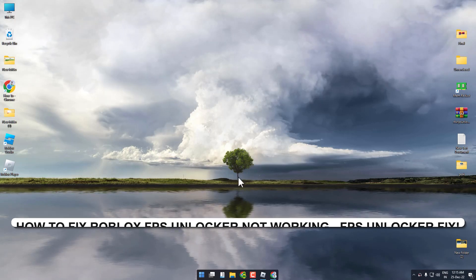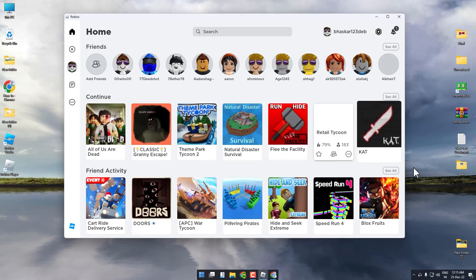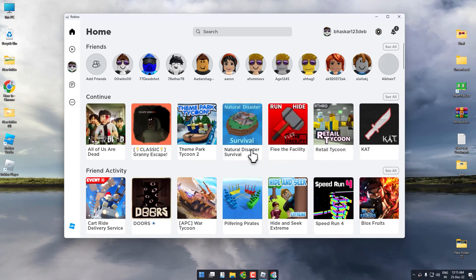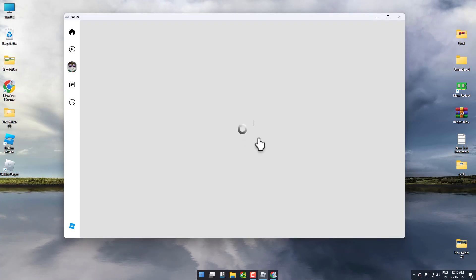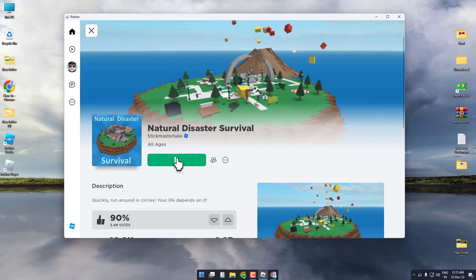So firstly what you have to do is simply open up your Roblox game, any game of your liking, then click on the play icon.